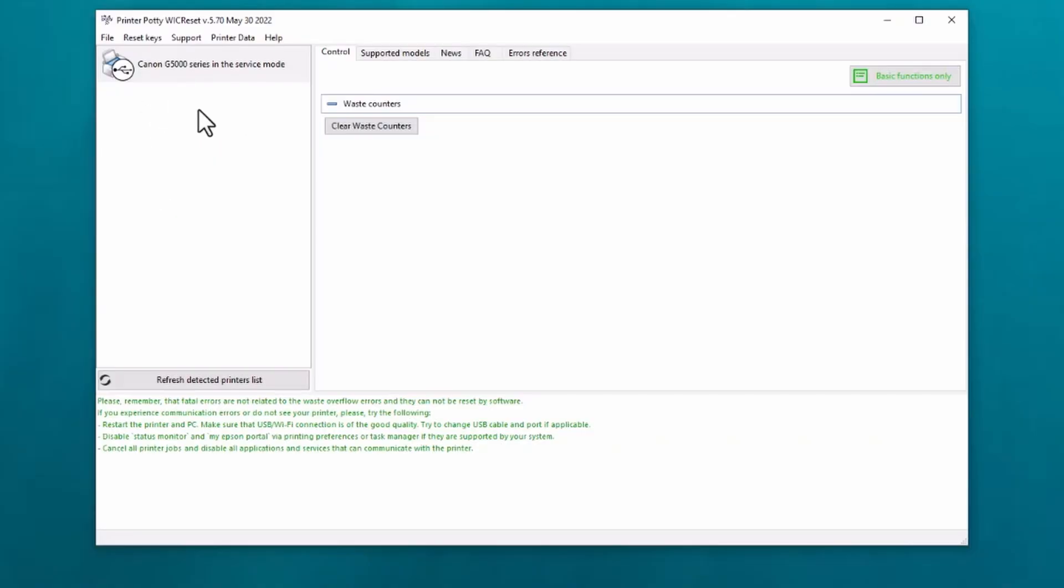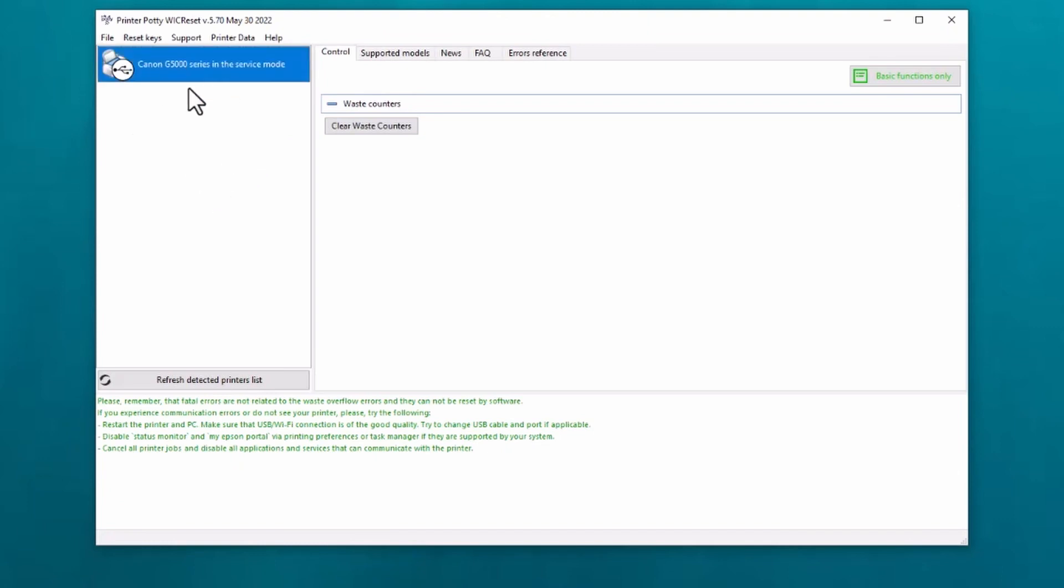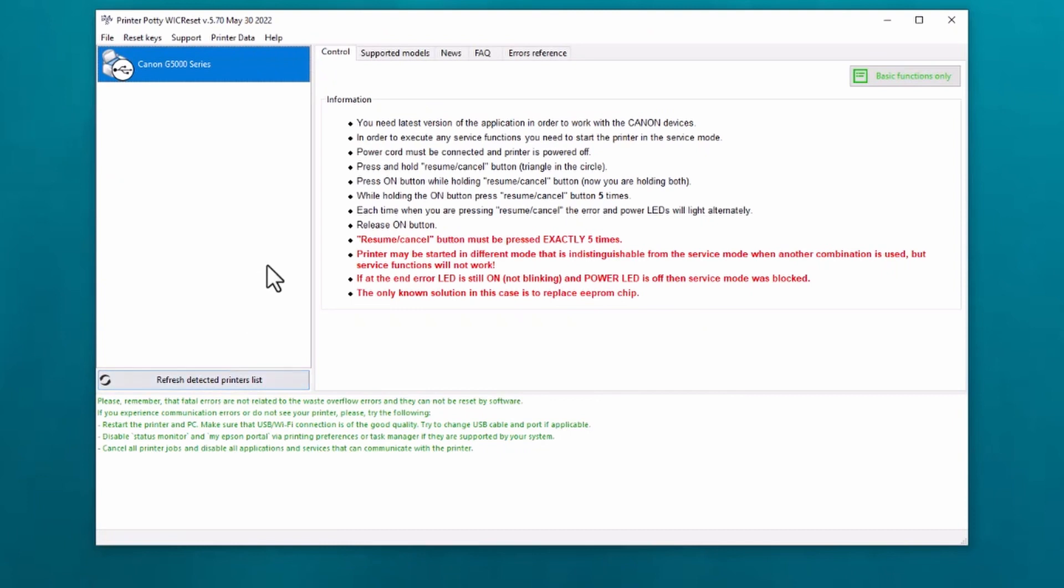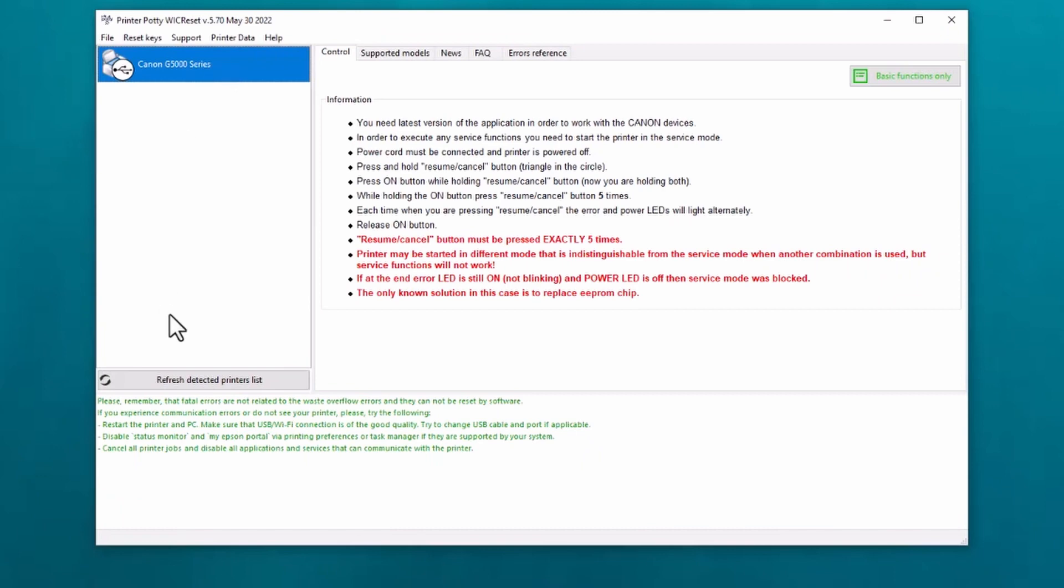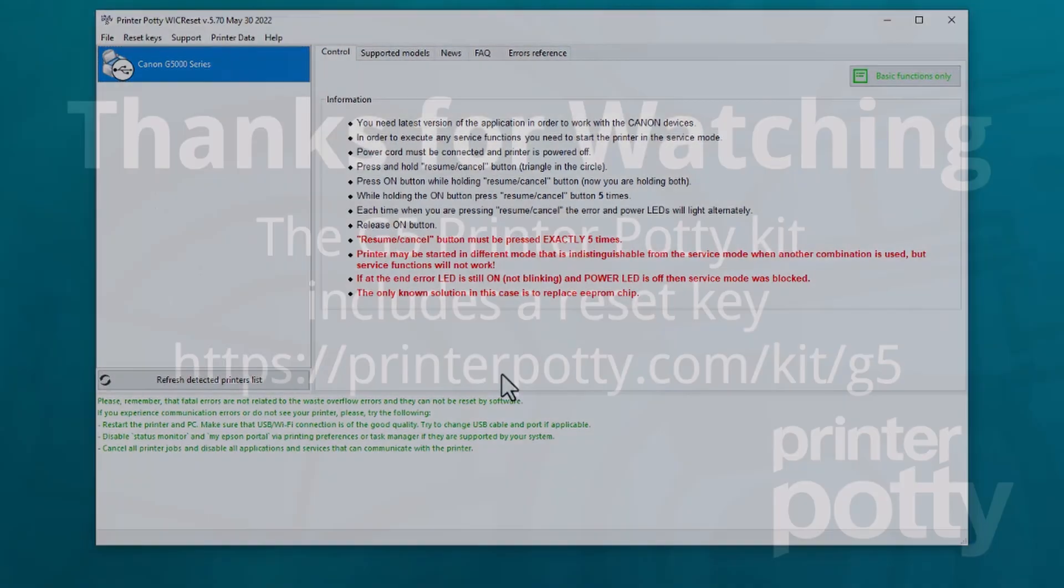Now that we have reset the waste counter, powered the printer off and then powered it back on again, what we should find is if we now refresh detected printers list, we now get Canon G5000 series back up, so it's no longer in service mode and we can use it as normal.